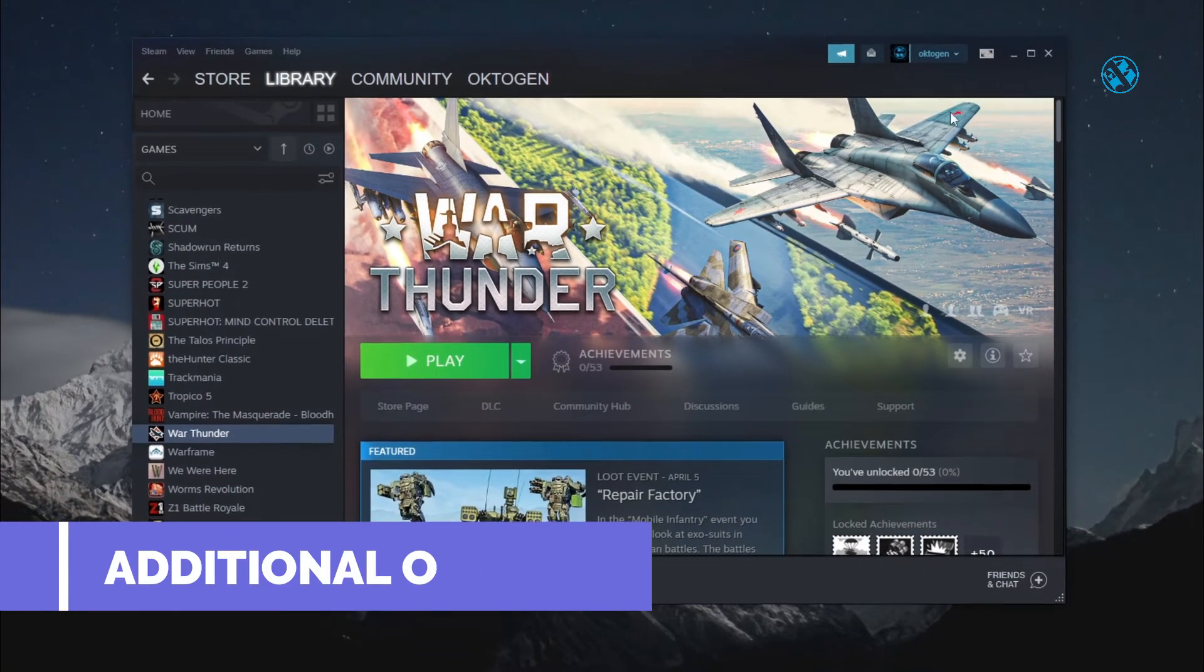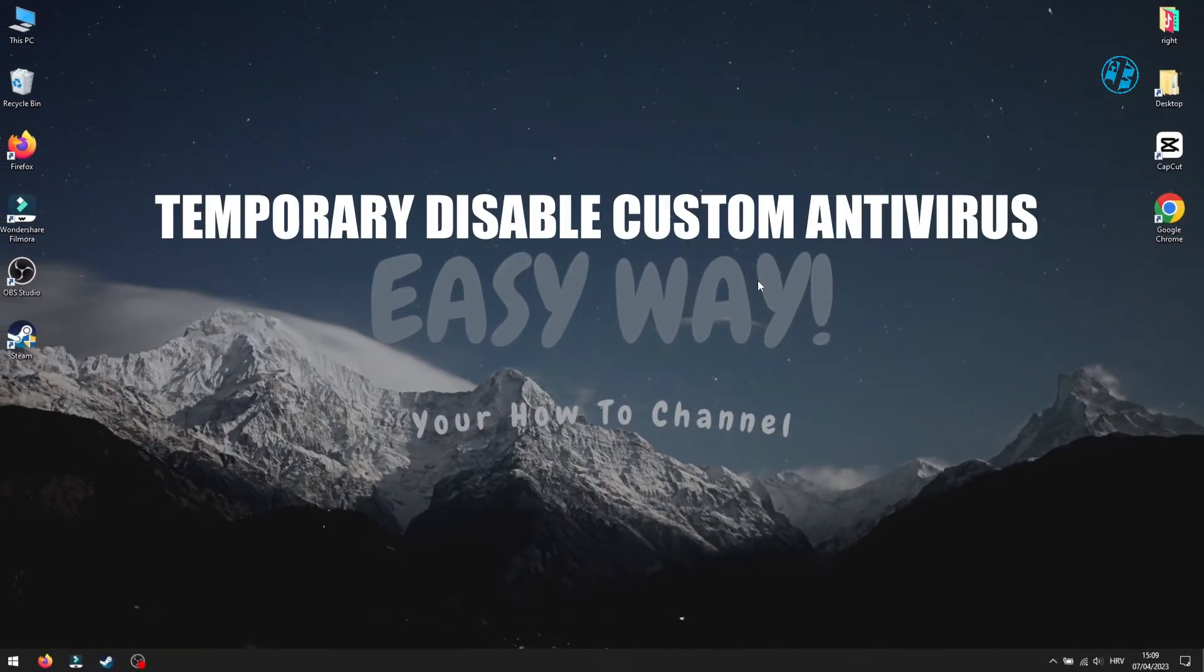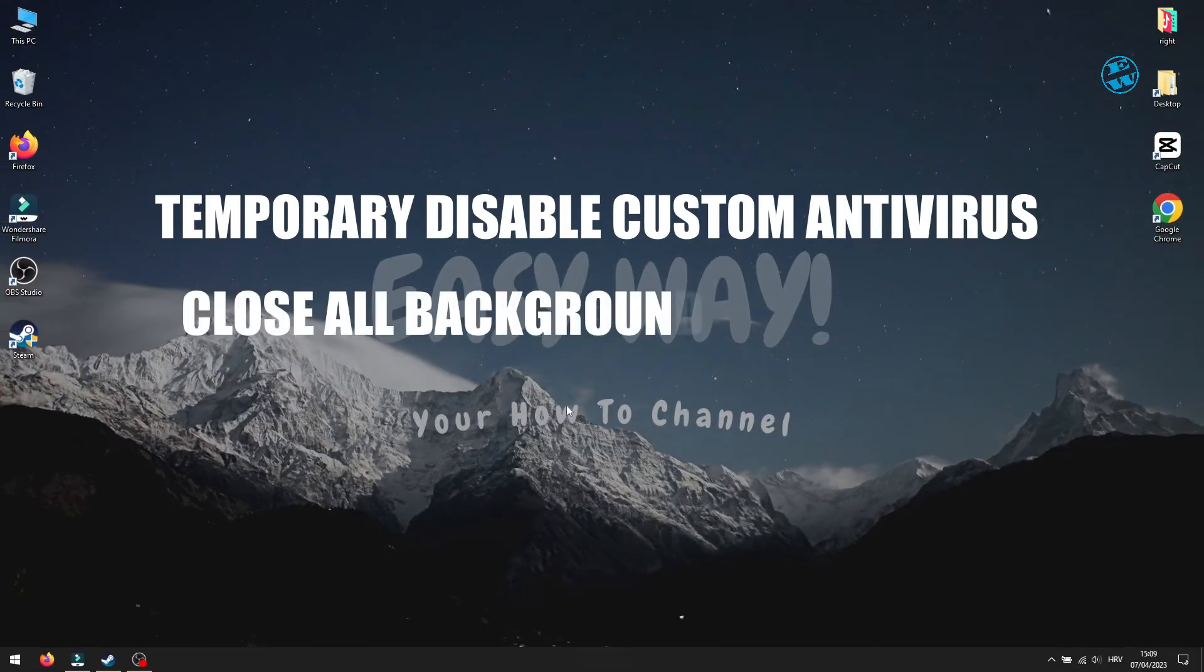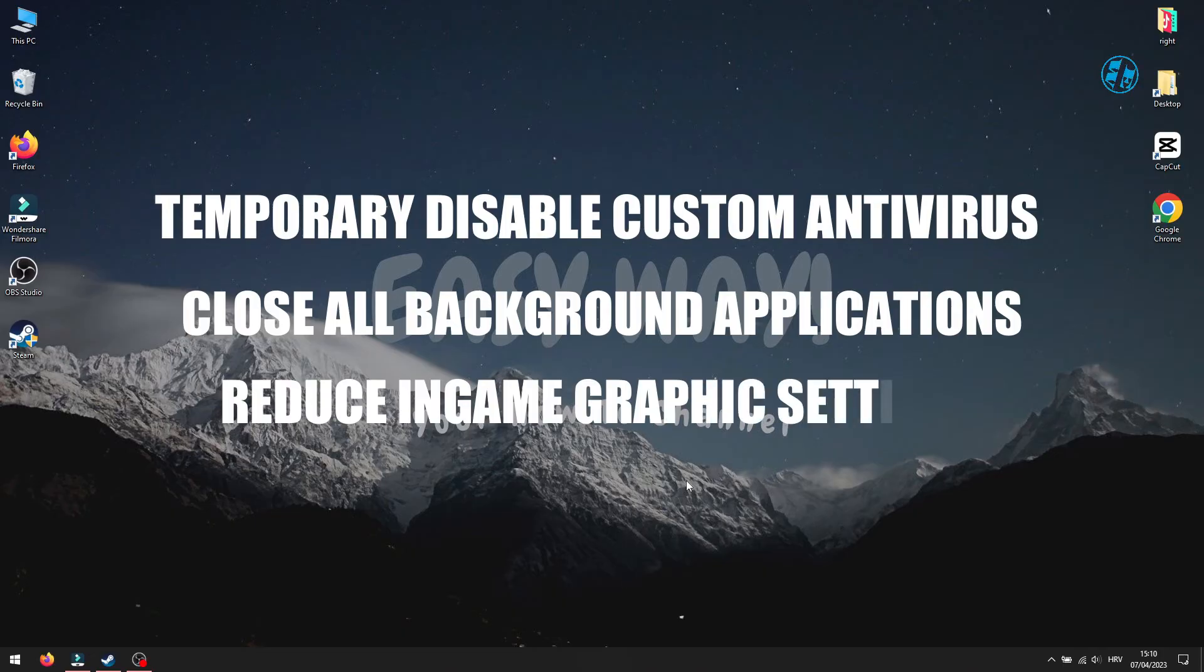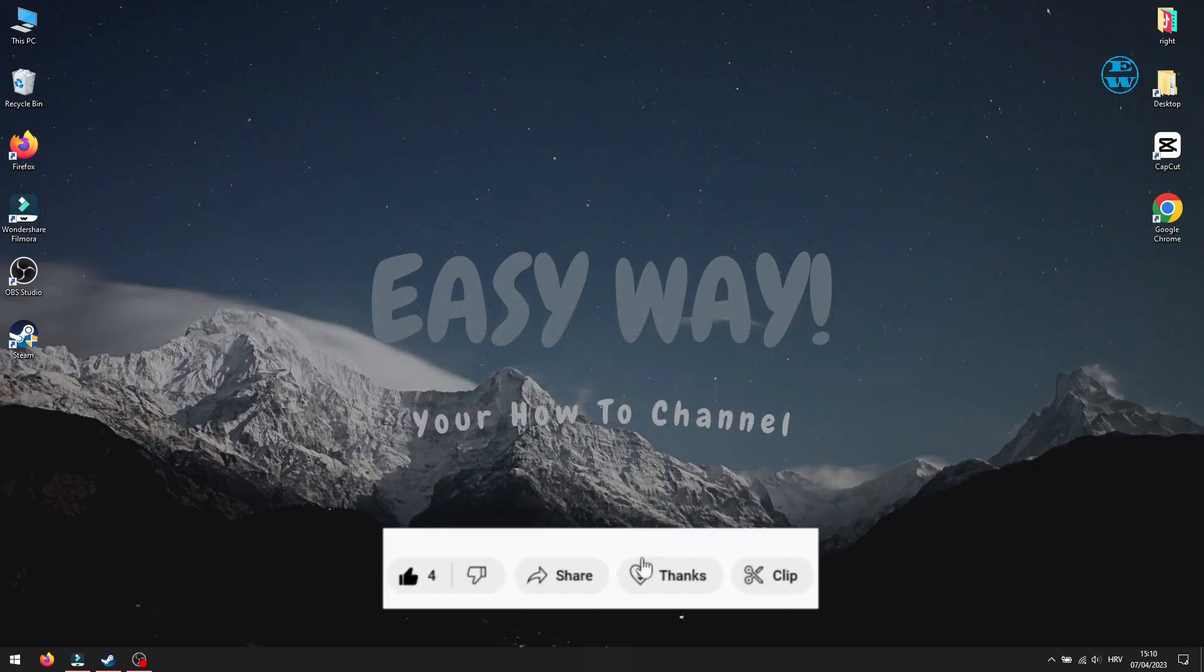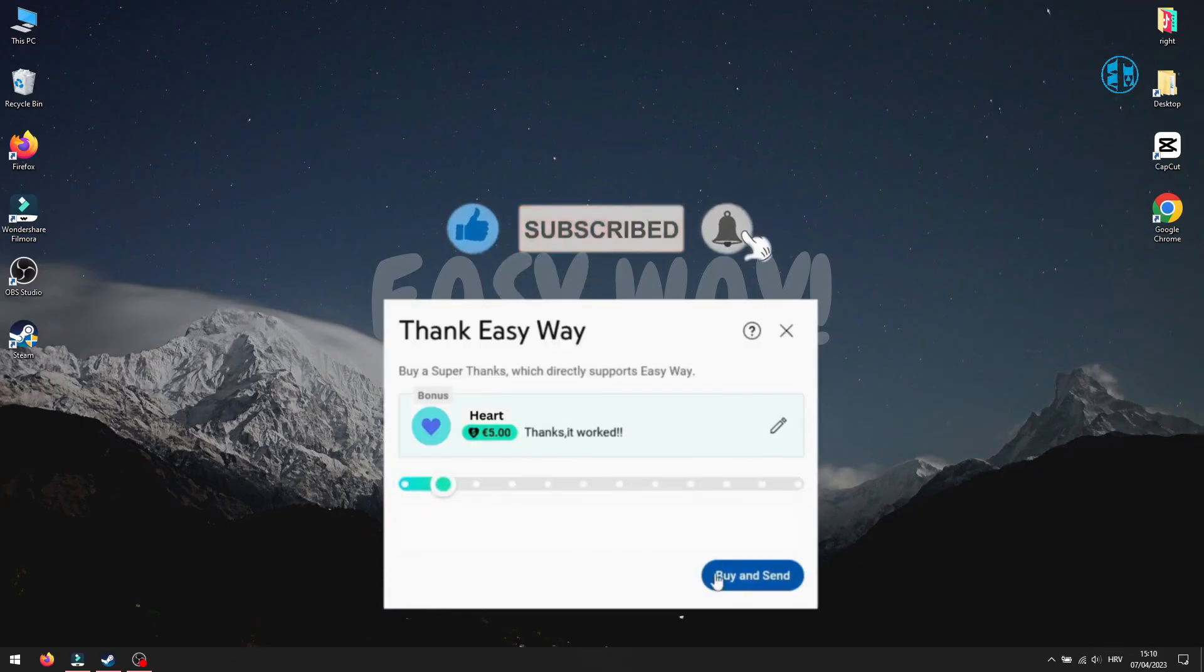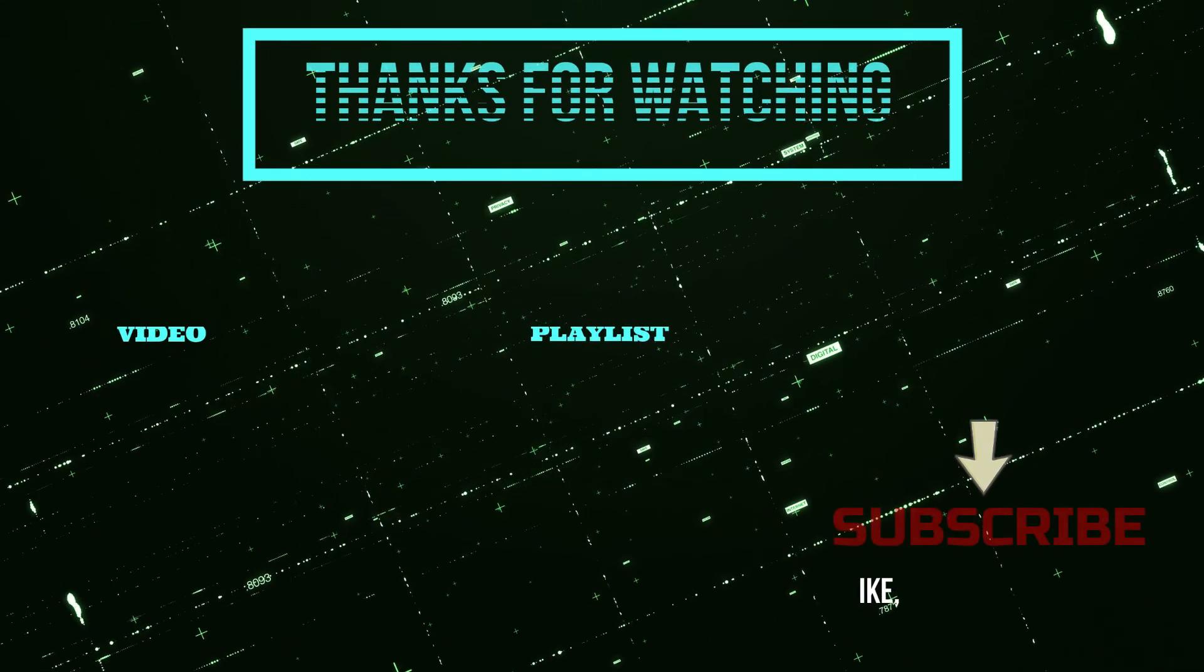As additional options, try to temporarily disable your antivirus software and run the game. Also, close all unnecessary apps running in background while you play the game. Try to lower your graphics settings while in-game if it keeps crashing during gameplay. If none of these methods worked, then I suggest you to reinstall the game in hope that it will solve your problems. And with this, we came to the end of this video. If it helped you, please give it a like. If you can, you can always hit the thanks button. Subscribe with the bell on so you don't miss my next video. Until then, stay safe, and I see you all.